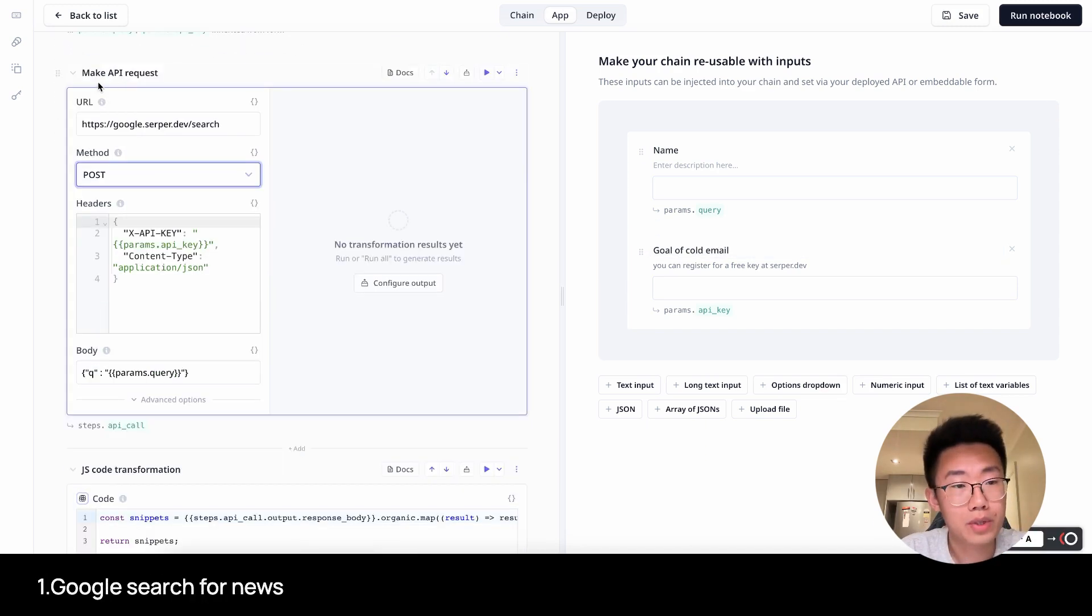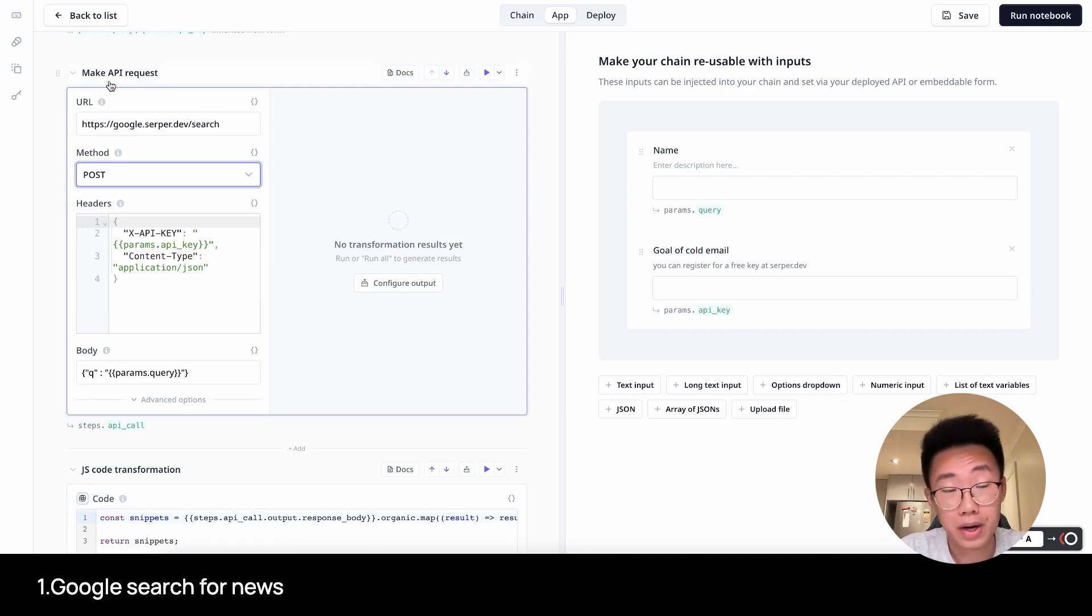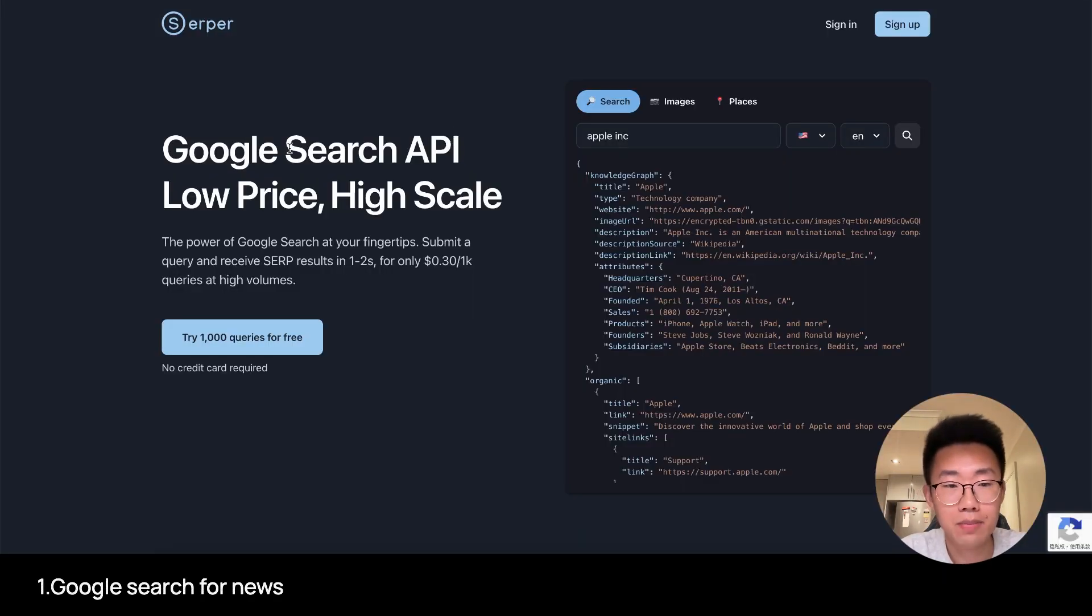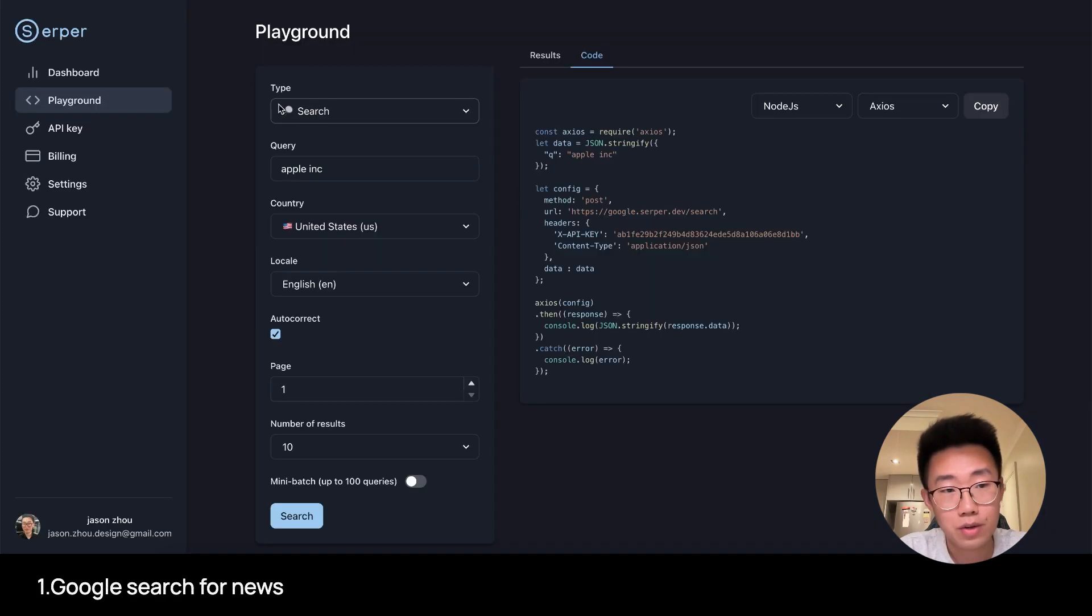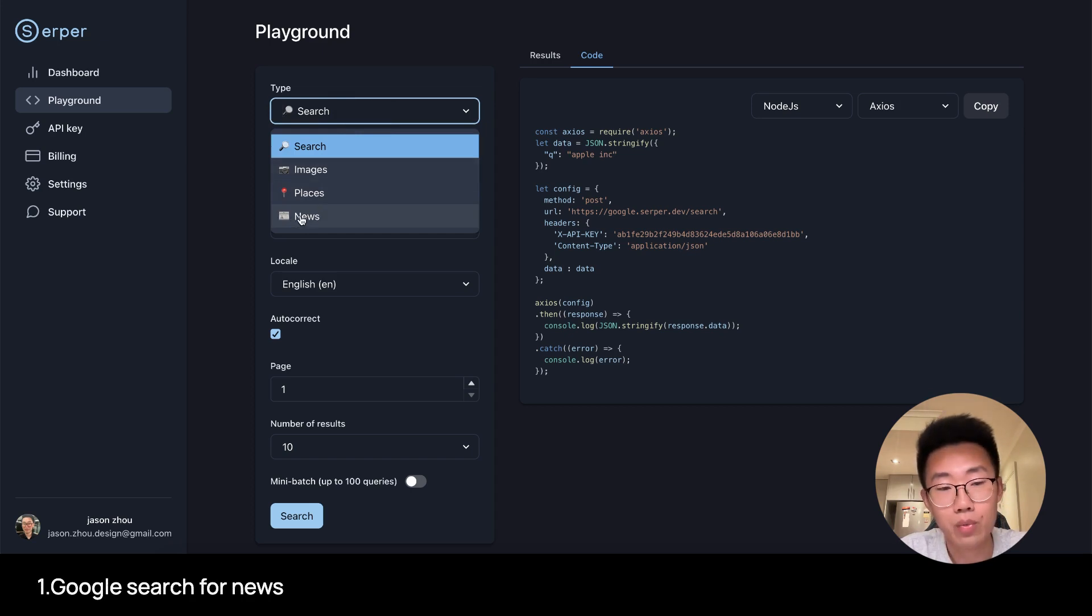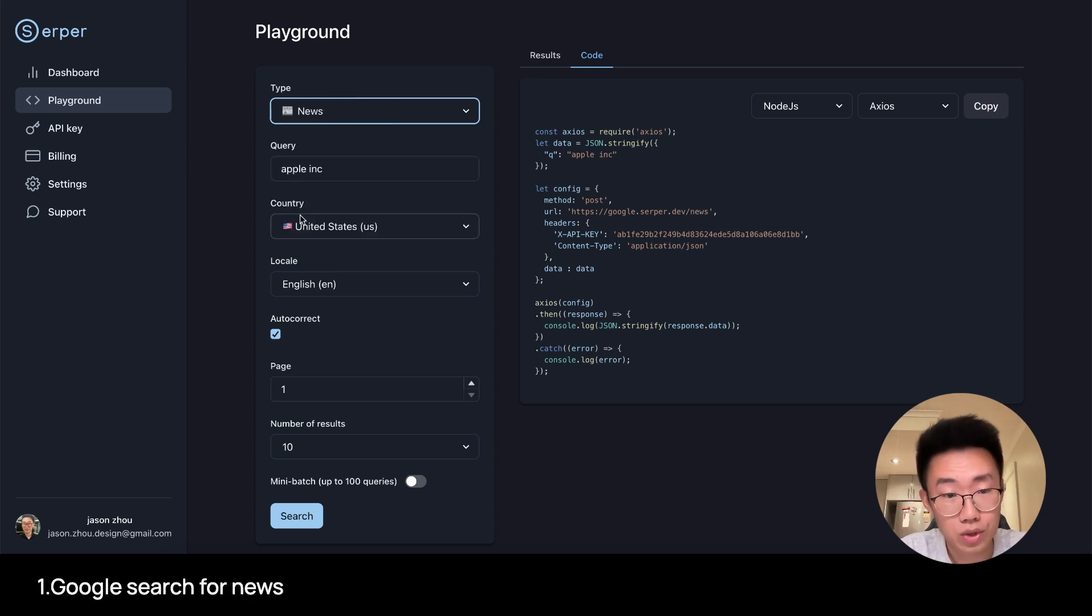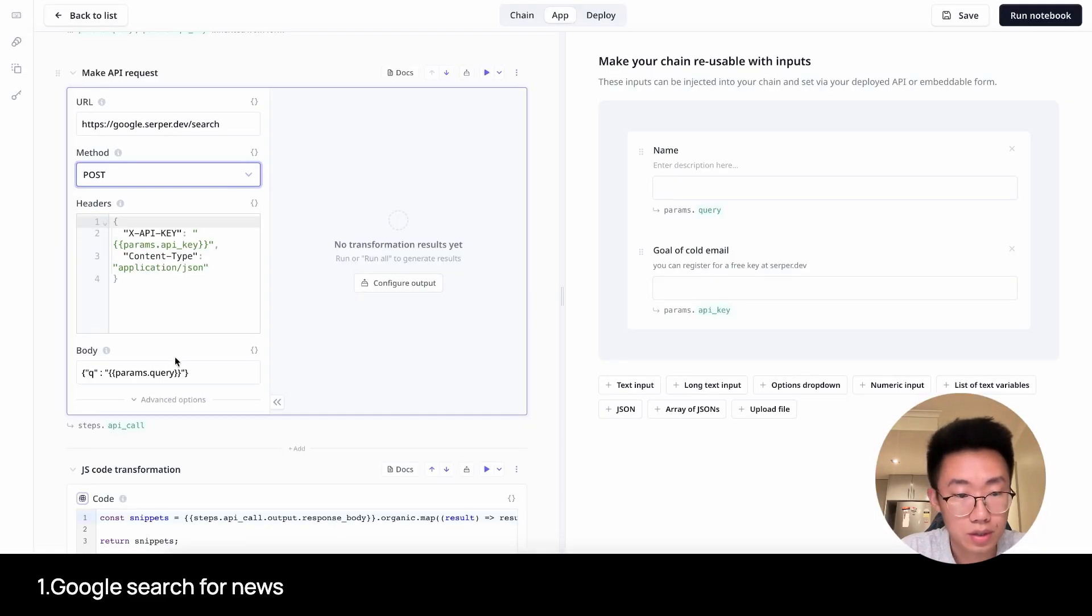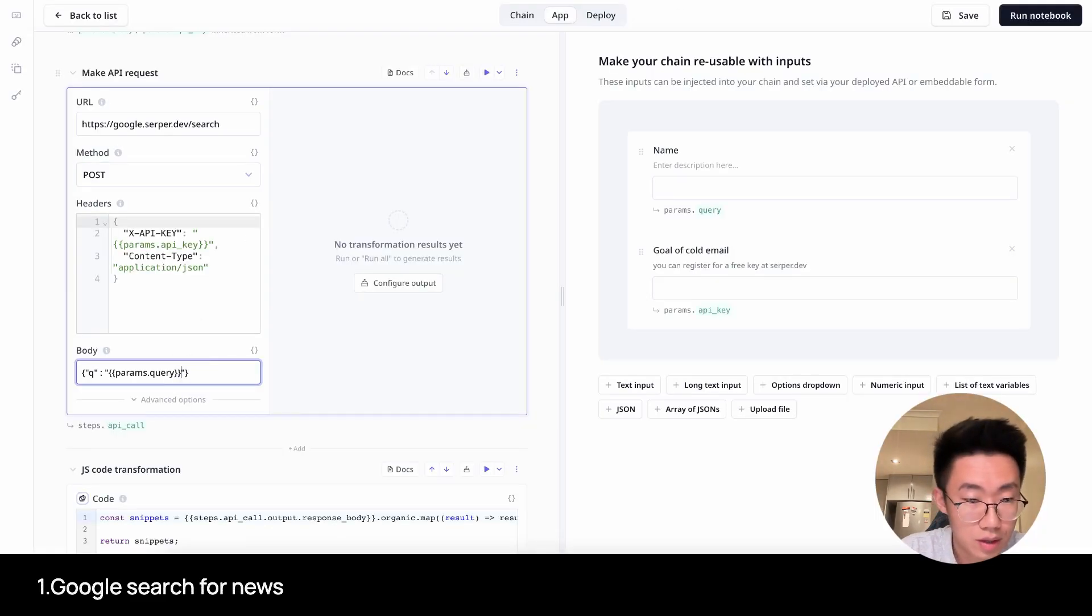And on the left side is where you will build the actual AI chain. Firstly, we will use a block called Make API Request to search on Google about Mark Cuban and return the latest news. We will use a service called Serper, which gives high-quality API results for Google search. In Serper, you can use a playground to configure the ones that you need. For example, in our case, we only want to get the news. On the right side, I can see the parameters I will need to pass on.